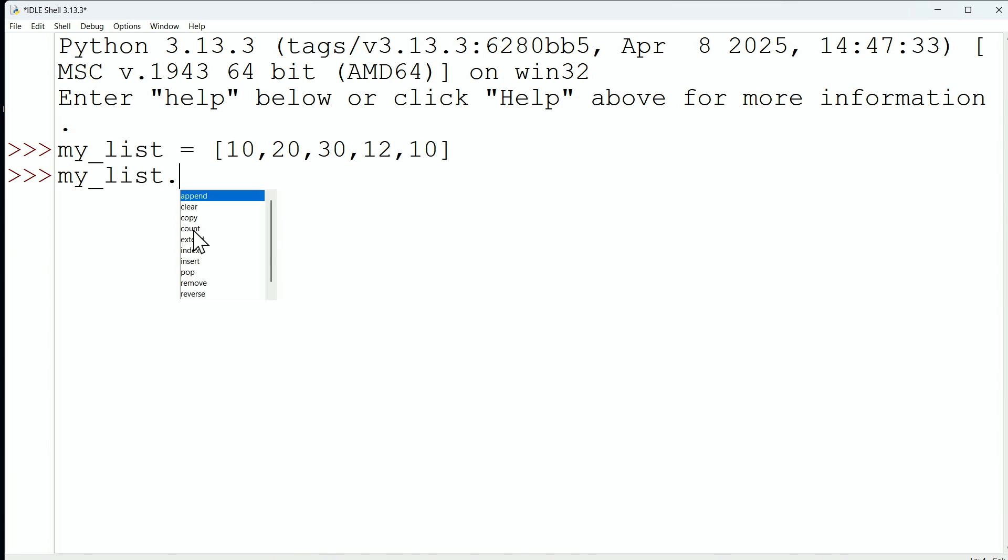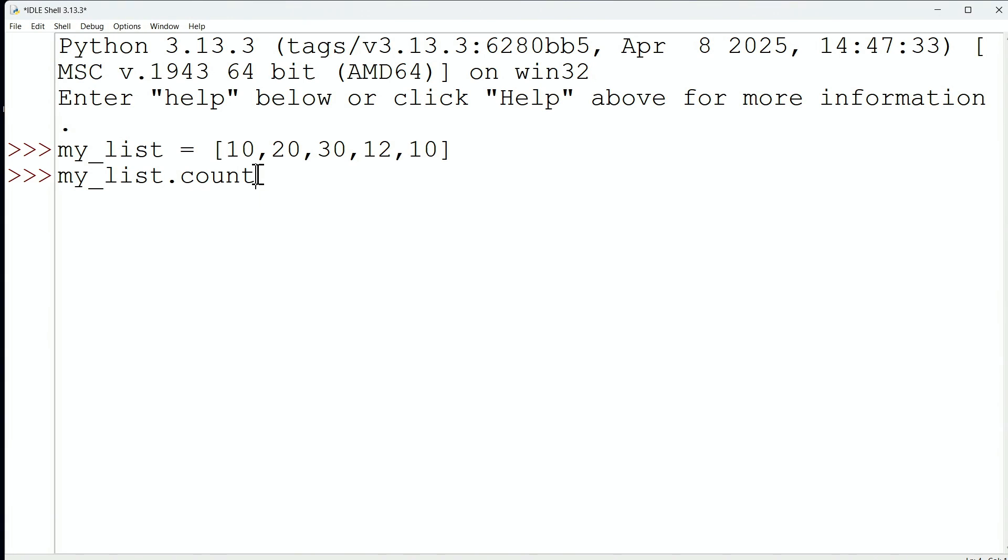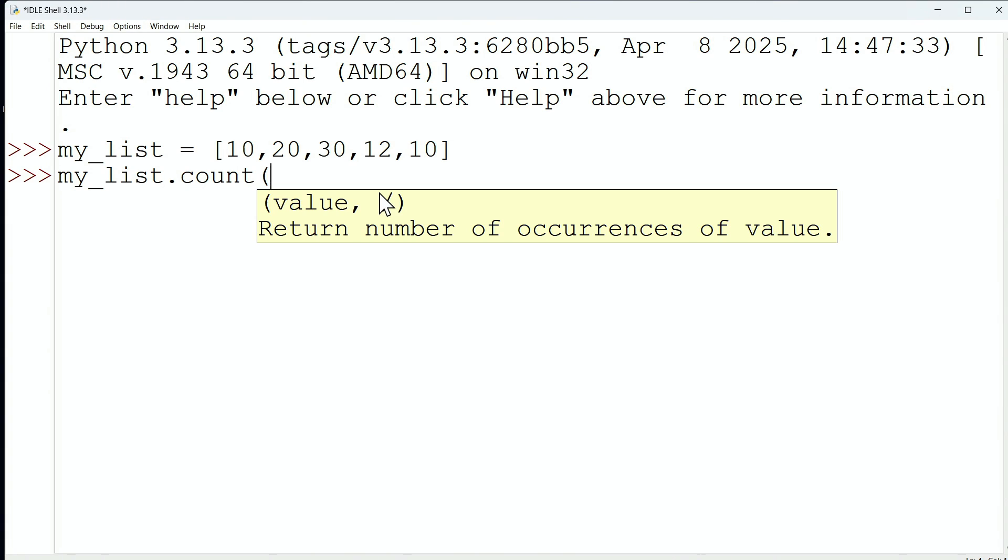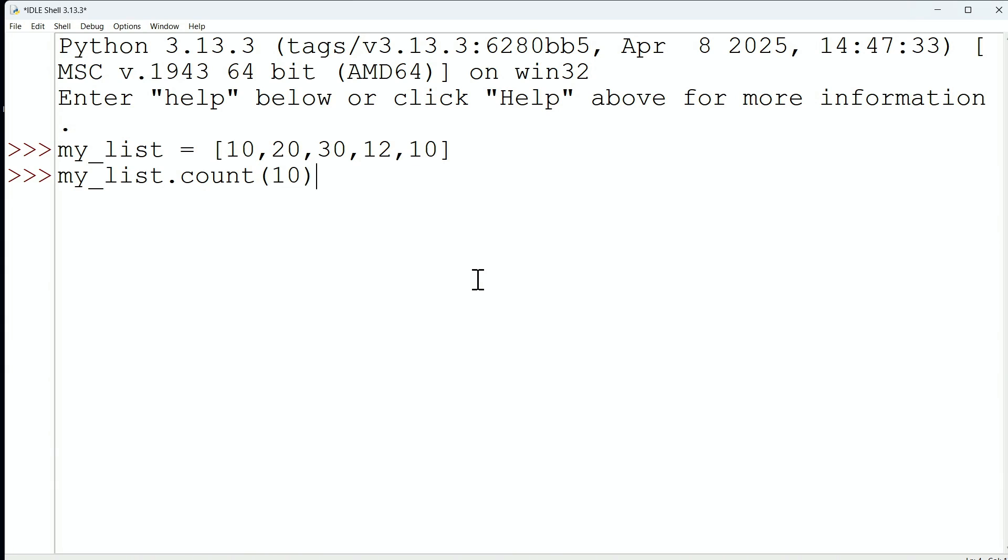So one of them we saw was count, and if you remember, all we have to do with count is put a value in there that we want to count. Let's do the value of 10. So there we go. My_list.count(10), and I'm thinking it should respond with two, the number of occurrences of the integer 10 in our list. So these methods are very powerful, and you now know how to get more information on them.